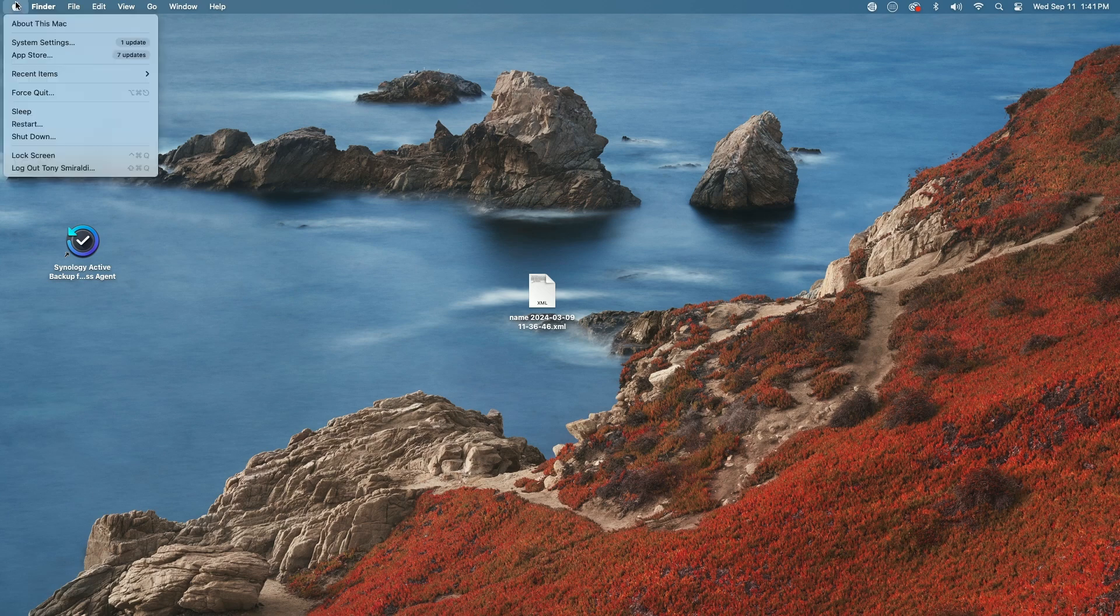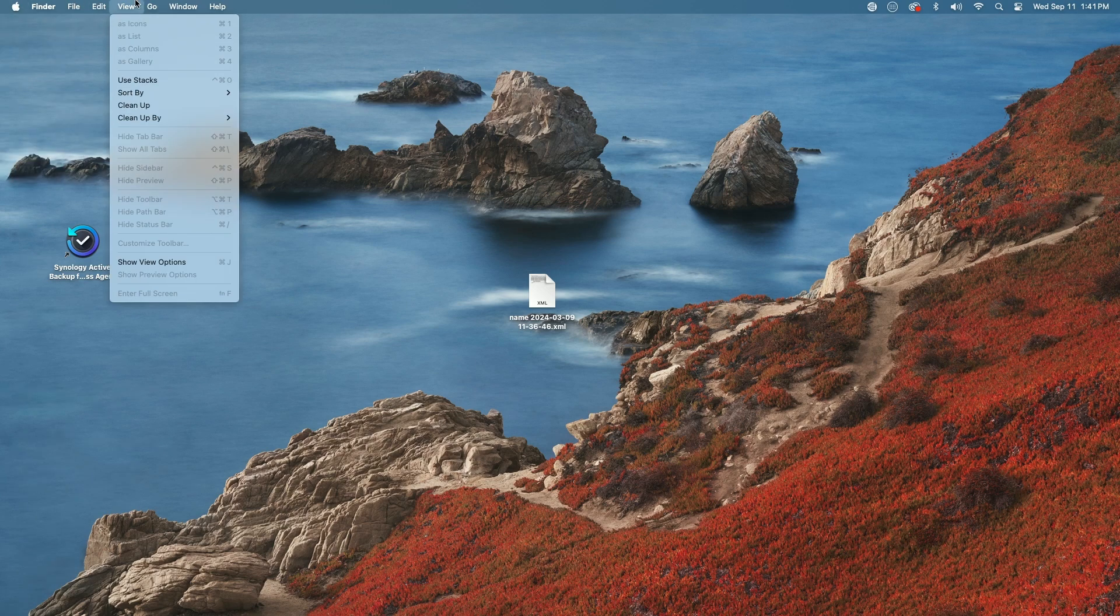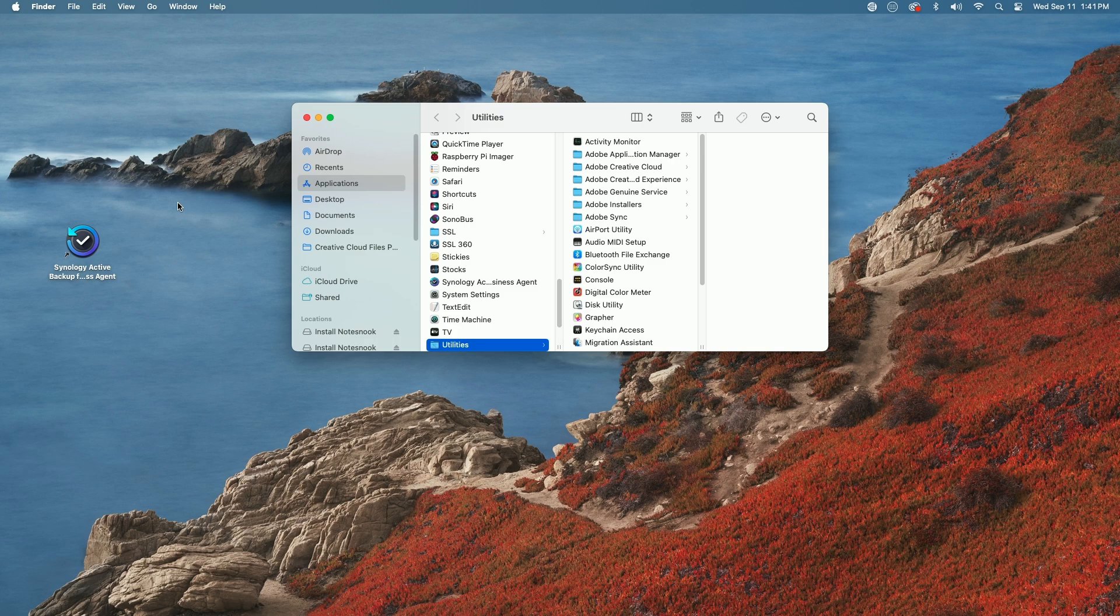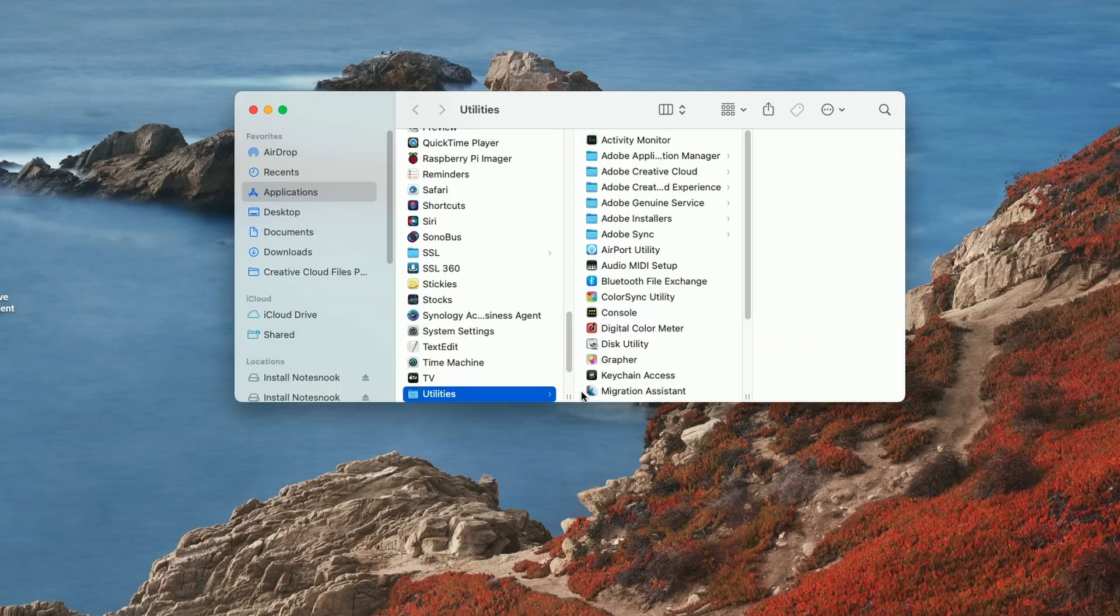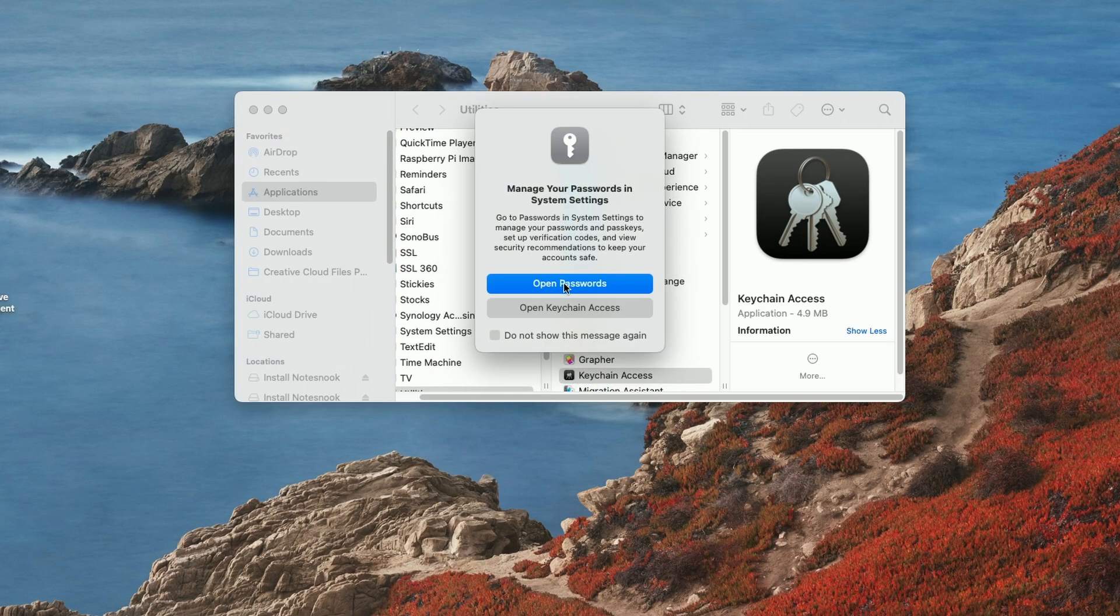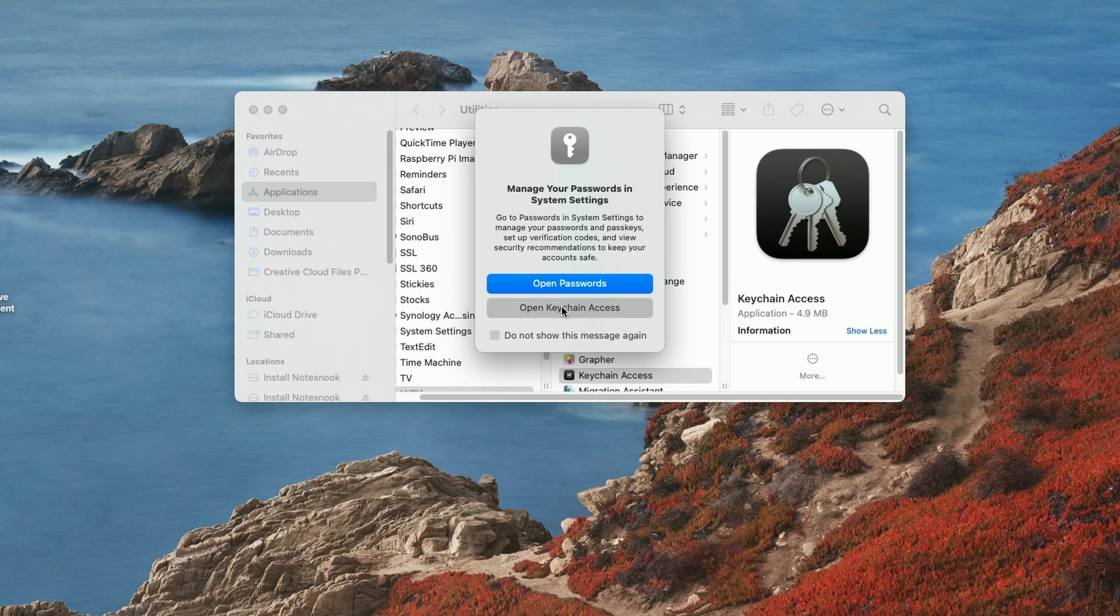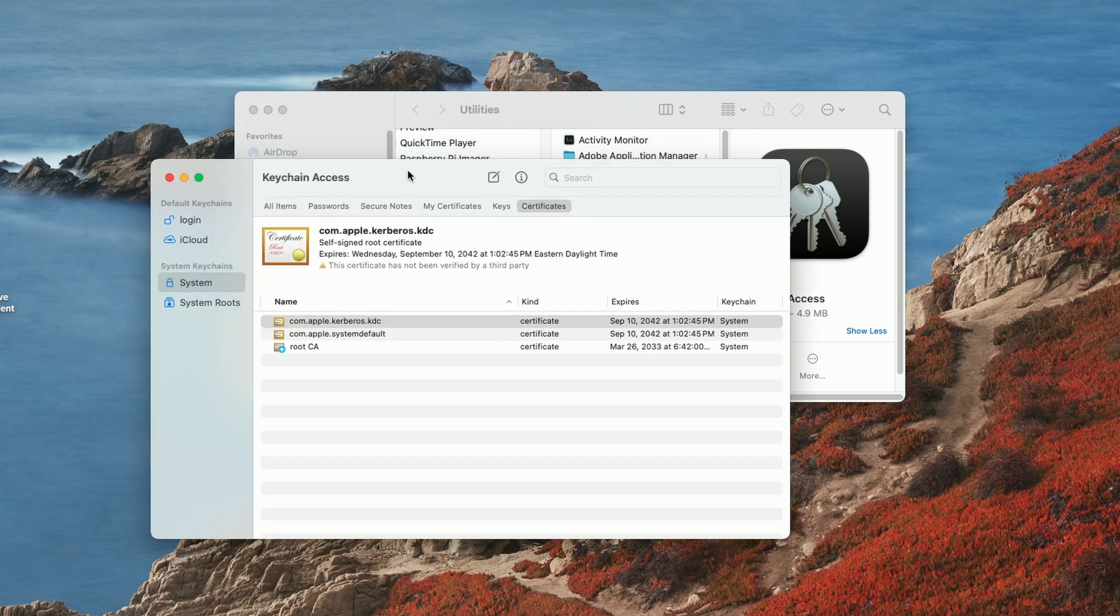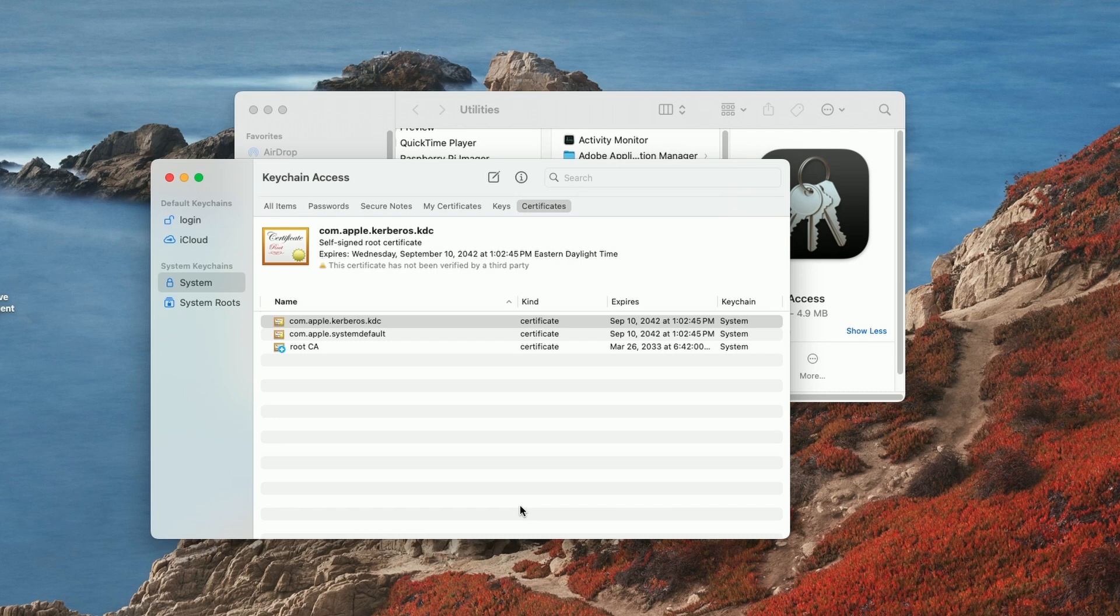So for those of you on the Mac, here's what we're going to do. We're going to come up to the go menu and down to our utilities folder. And then we're going to come over and we're going to launch keychain access. And we're going to say open keychain access. And then it typically would ask you to authenticate, but I've already authenticated to it. So we're good to go. When it asks you to authenticate, just go ahead and put in your machine default password and you should be good to go.